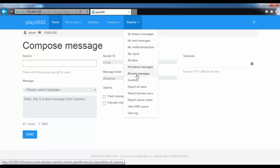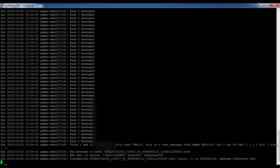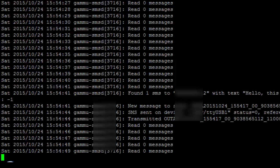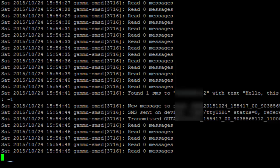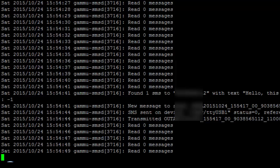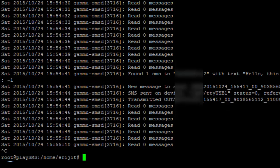From All Sent Messages, the message is still in pending mode. Shortly after, the message has arrived. This completes the GAMU installation. I have shown a very basic installation of GAMU along with PlaySMS — now it's up to you how to implement and use it with your own infrastructure.